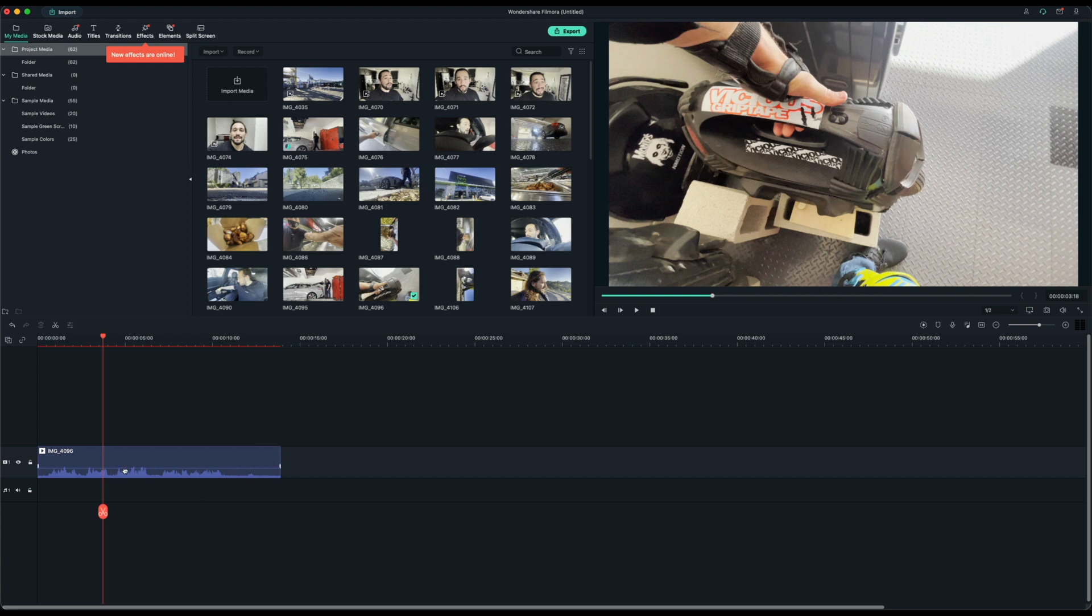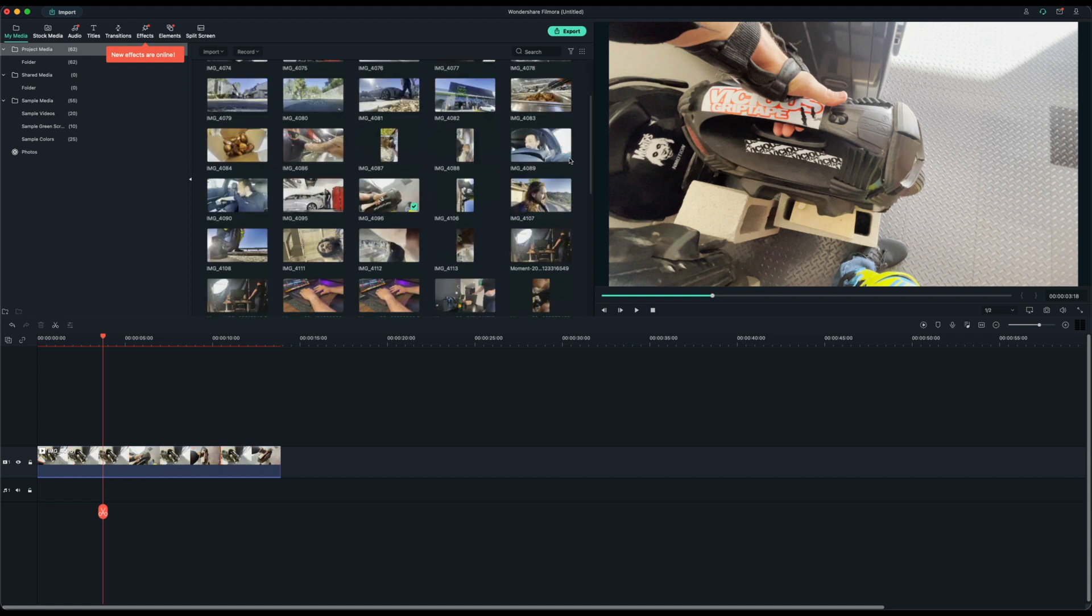Let's go ahead and start working with some of the effects, some of the transitions. I'm going to import multiple clips here.